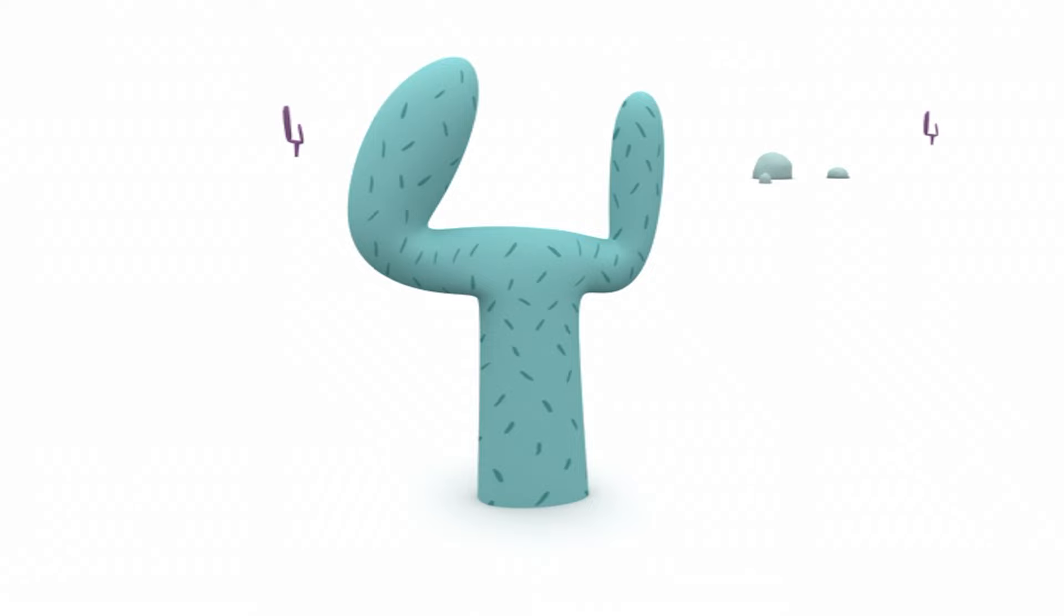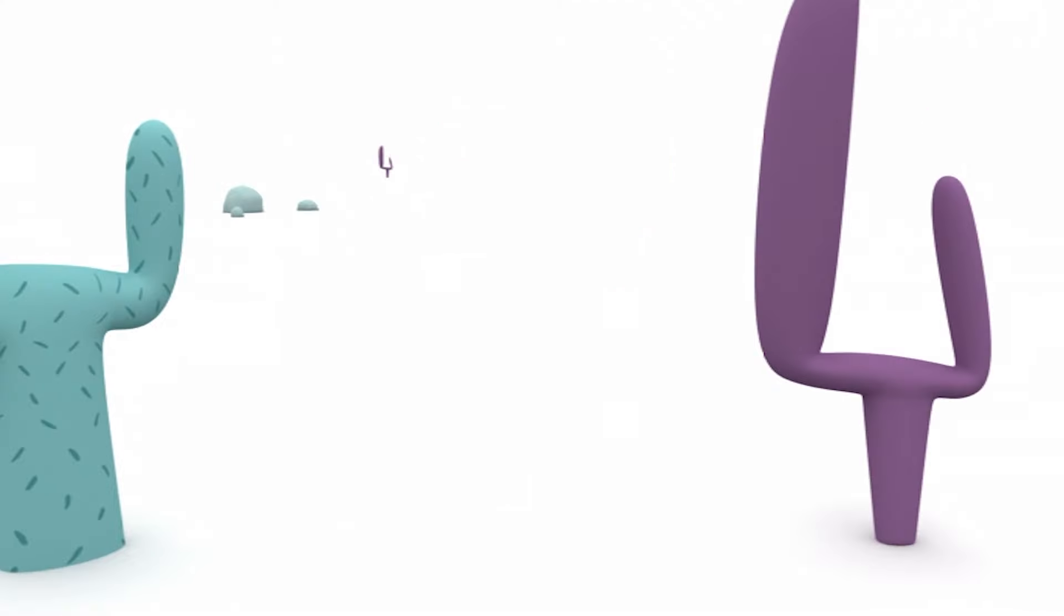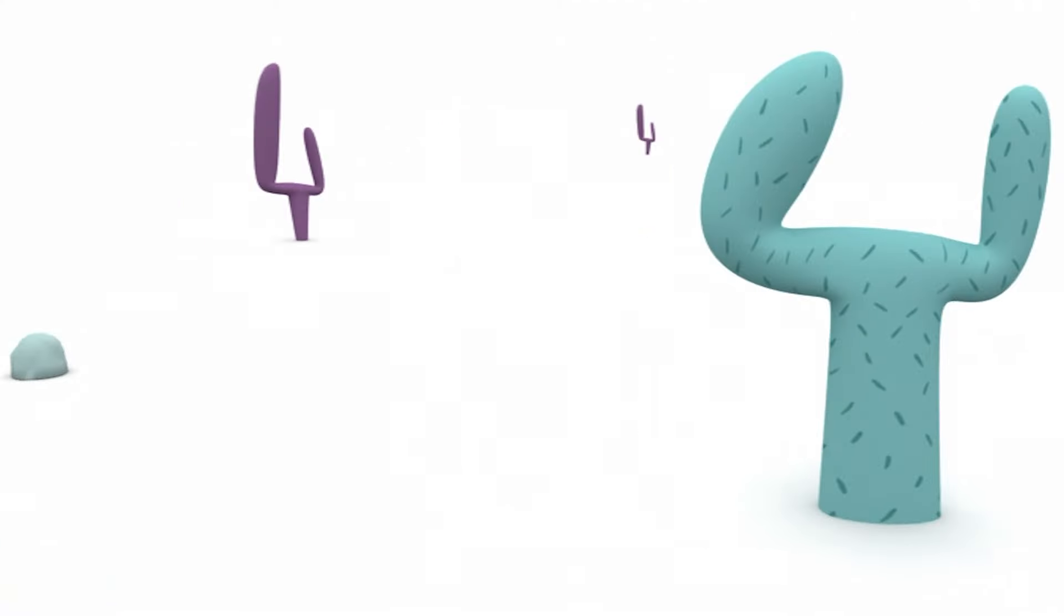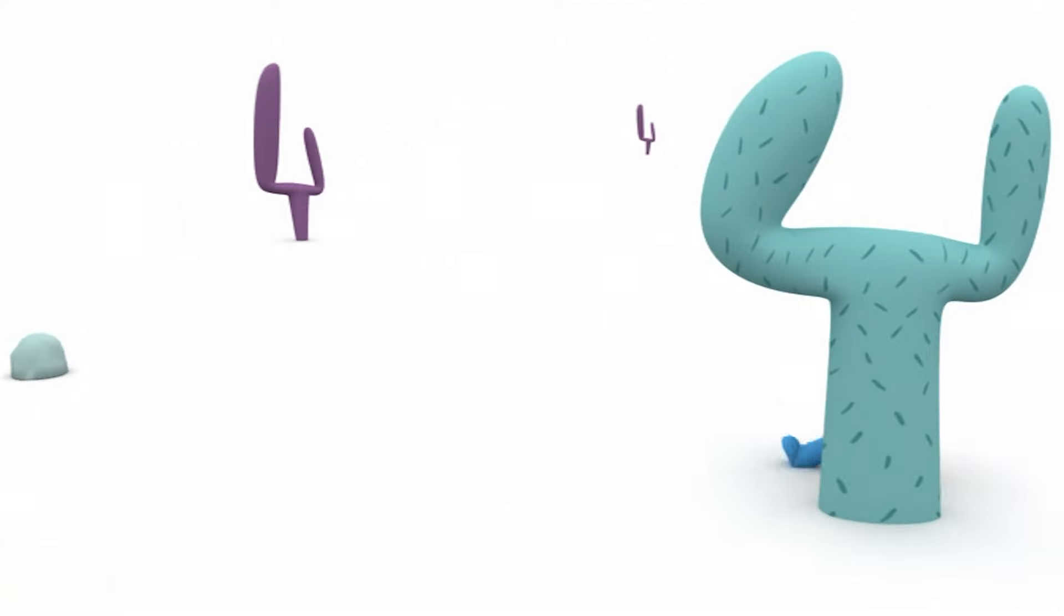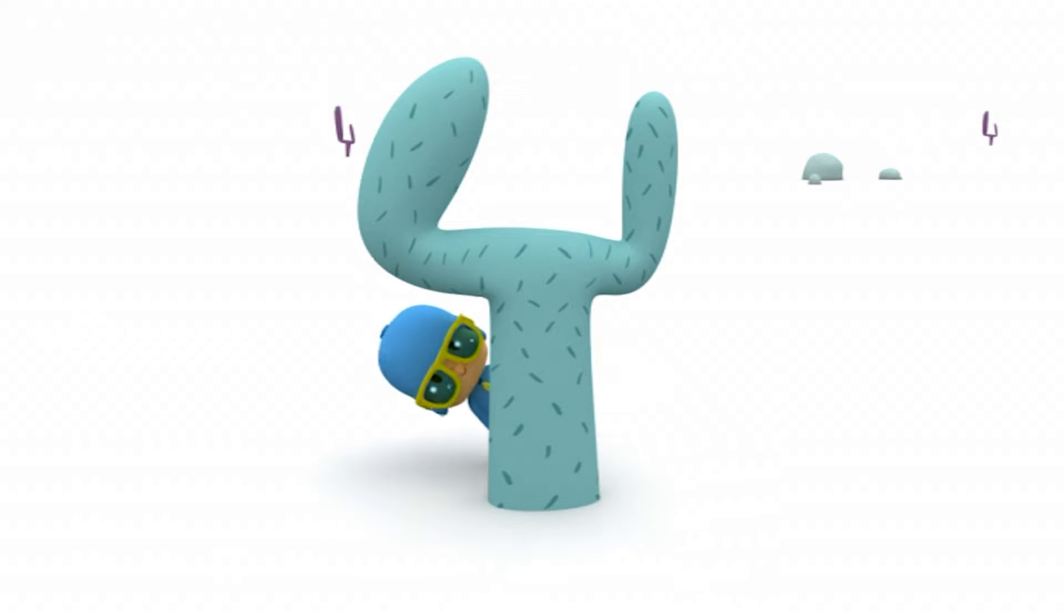Do you see Pocoyo anywhere? Did you see him? Where is he? Can any of you tell me where Pocoyo is? There he is!